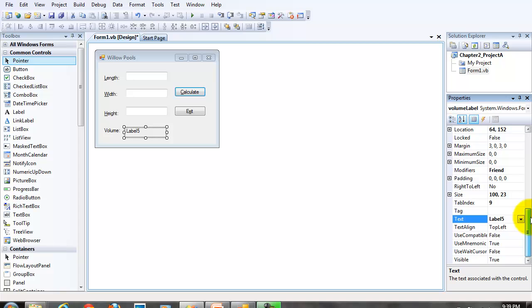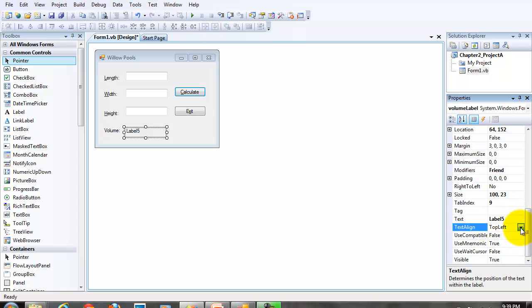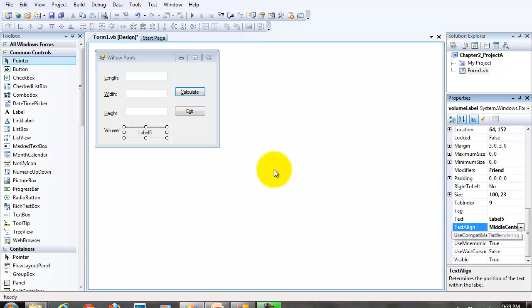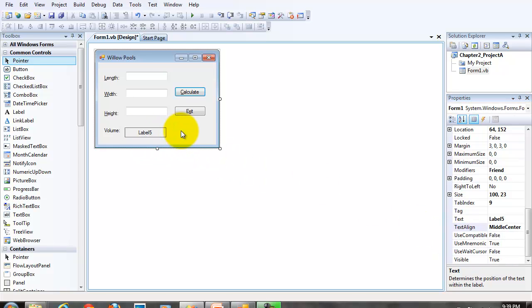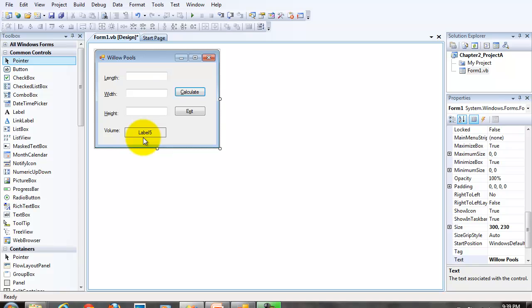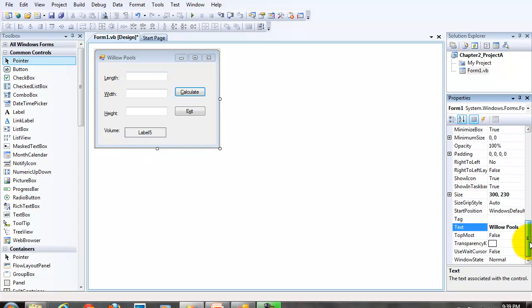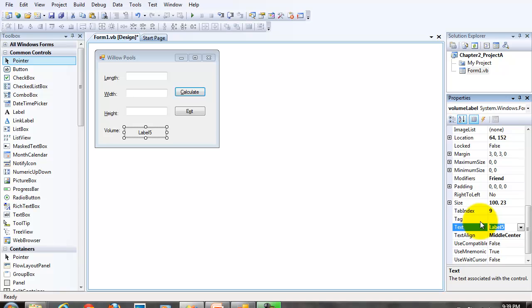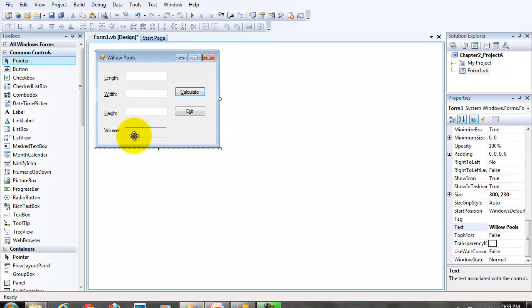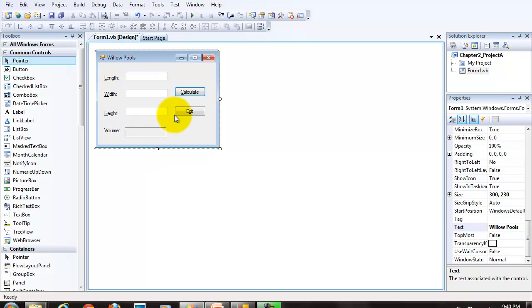But I also want to set the text align property. I want to set the text align property so that the volume is displayed nice and neatly in the center of the label. And finally, we're going to remove the text from the text property so that the label is blank. But we can see that rectangular border of the label.